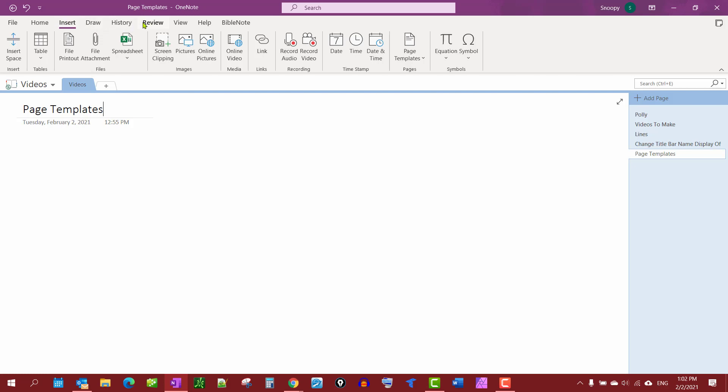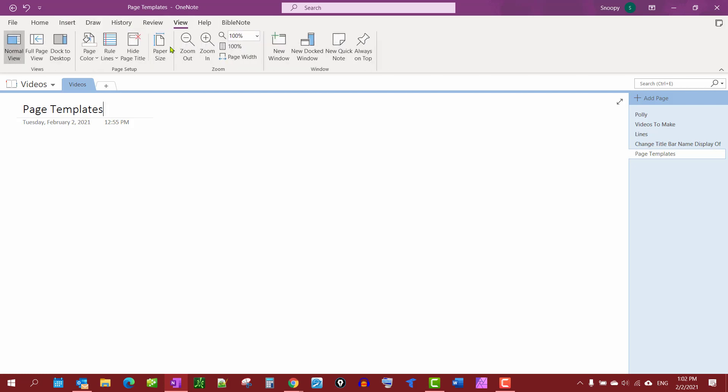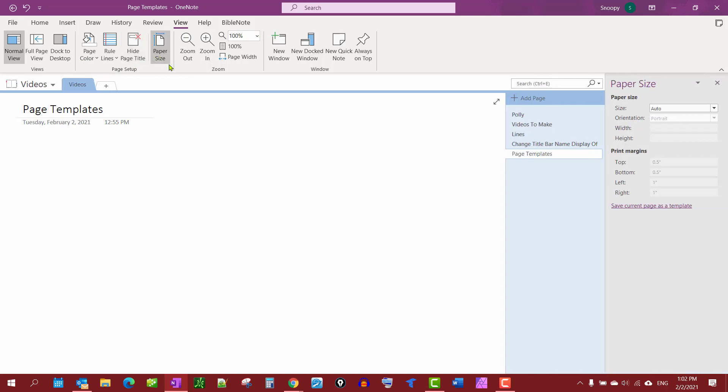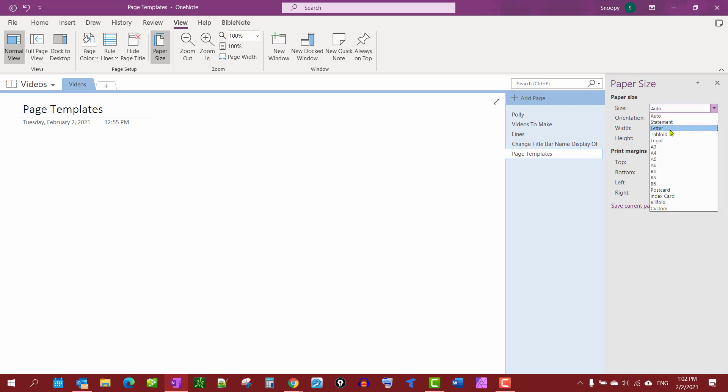If you want to print out your OneNote you may want to make a selection, because if you have Auto it's the continual note that goes forever. But you can select letter size, statement size, legal size, postcard, you know whatever your print dimensions are. I'm just going to leave it at Auto for now.